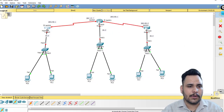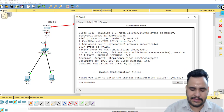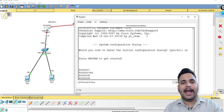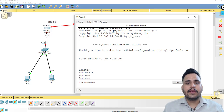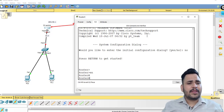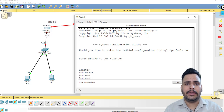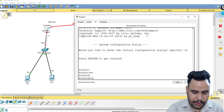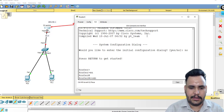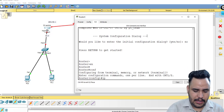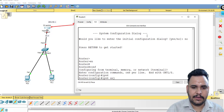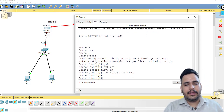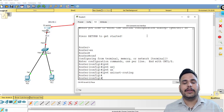When configuring IPv6 addressing, one thing you must be clear on is that the command 'ipv6 unicast-routing' must be entered. If you don't use this command, you can assign an IP address to the router interface but routing will not work.